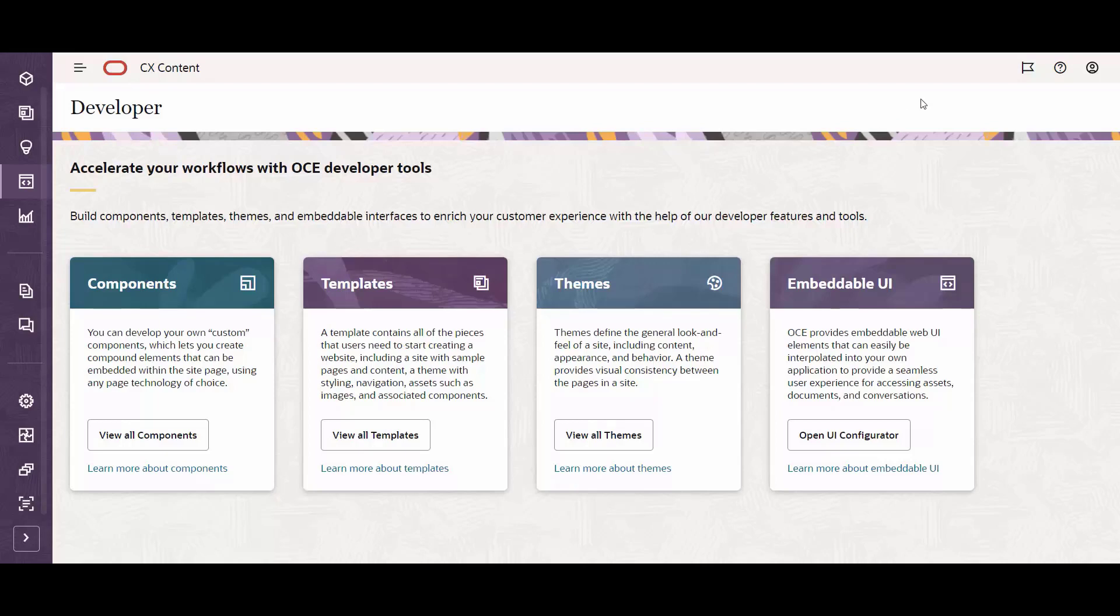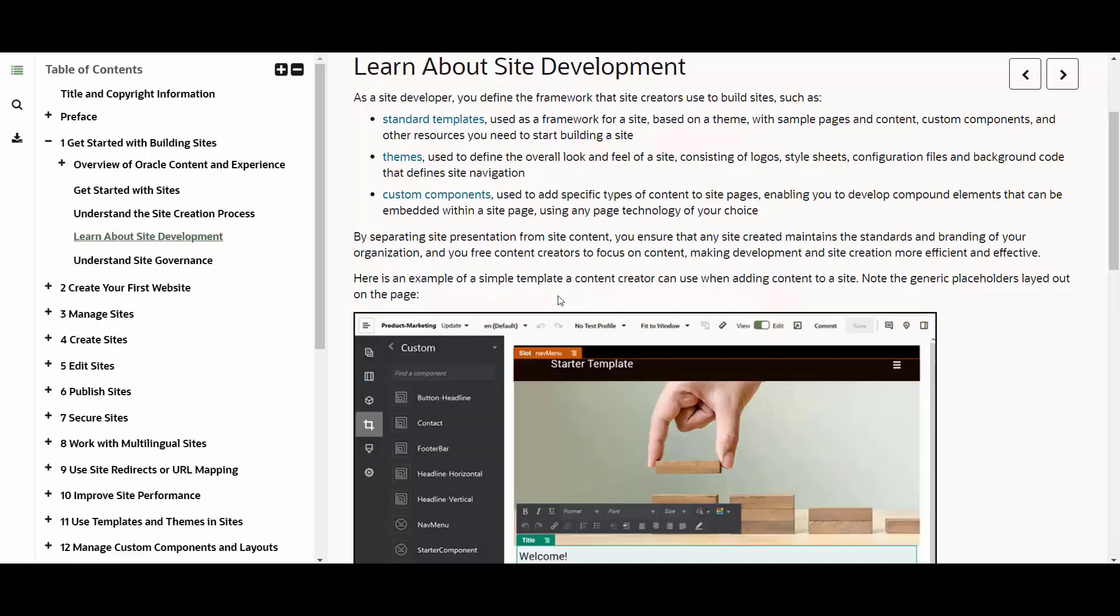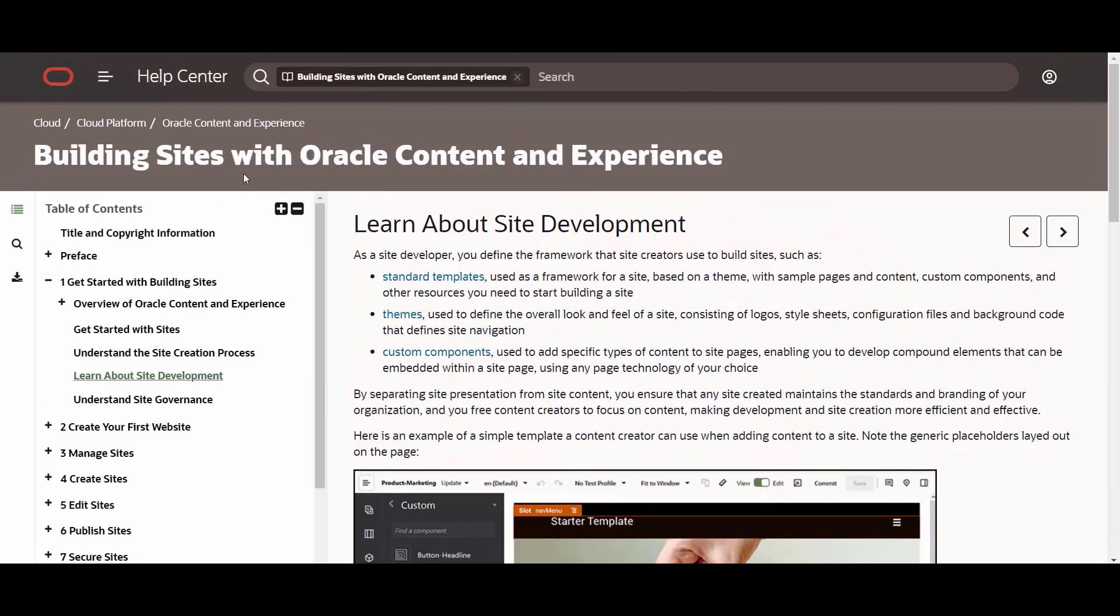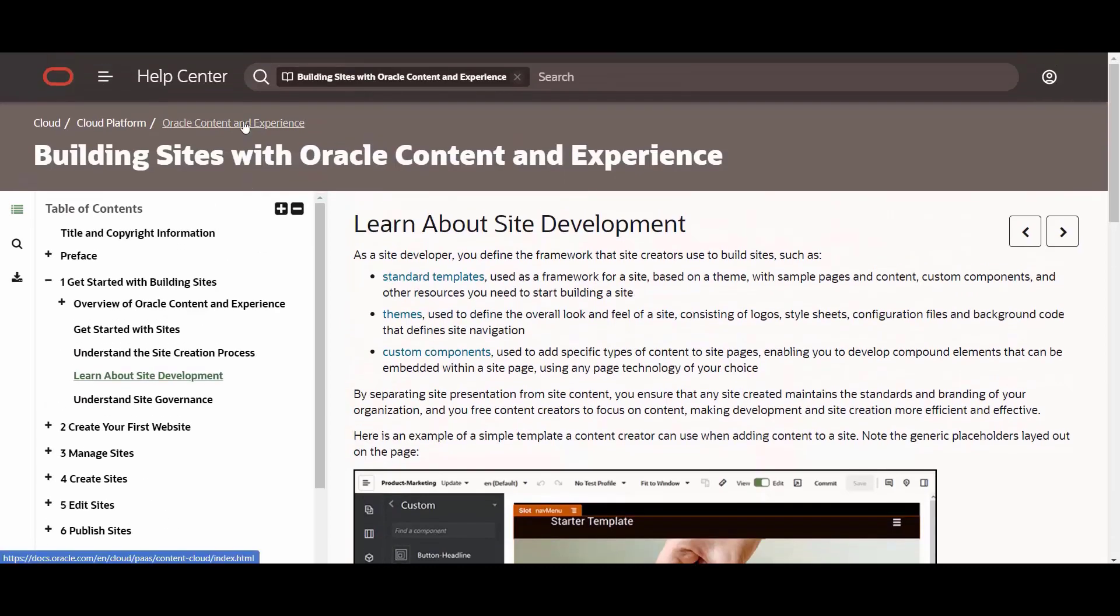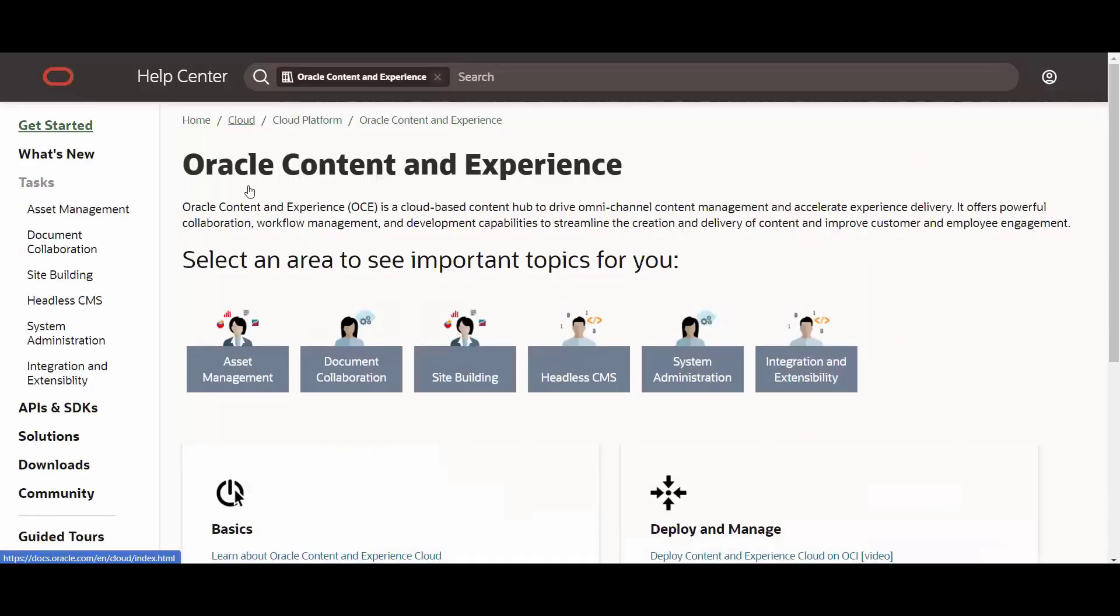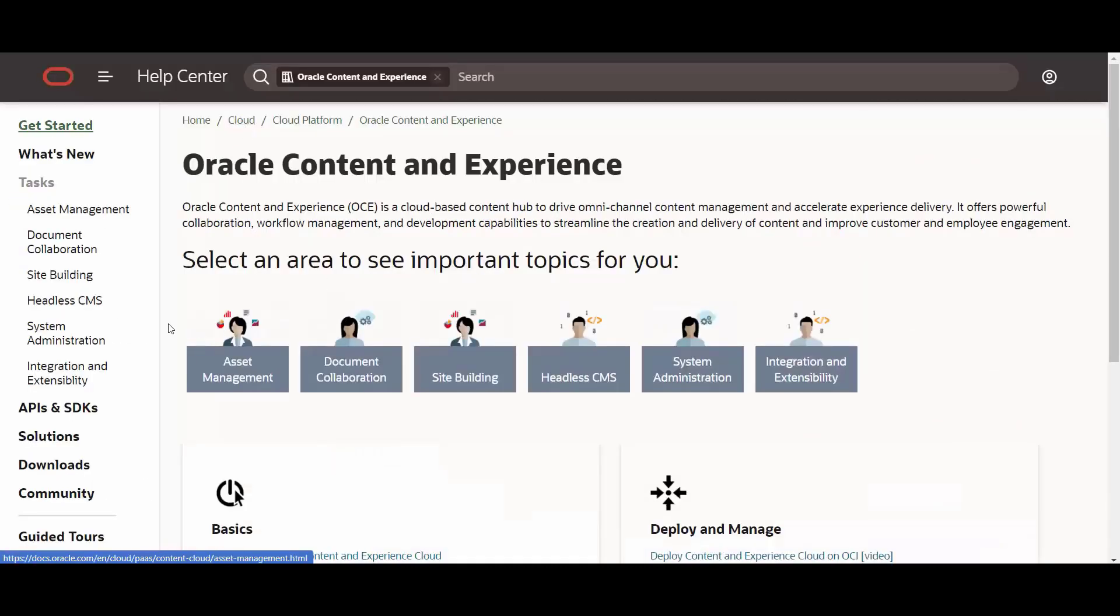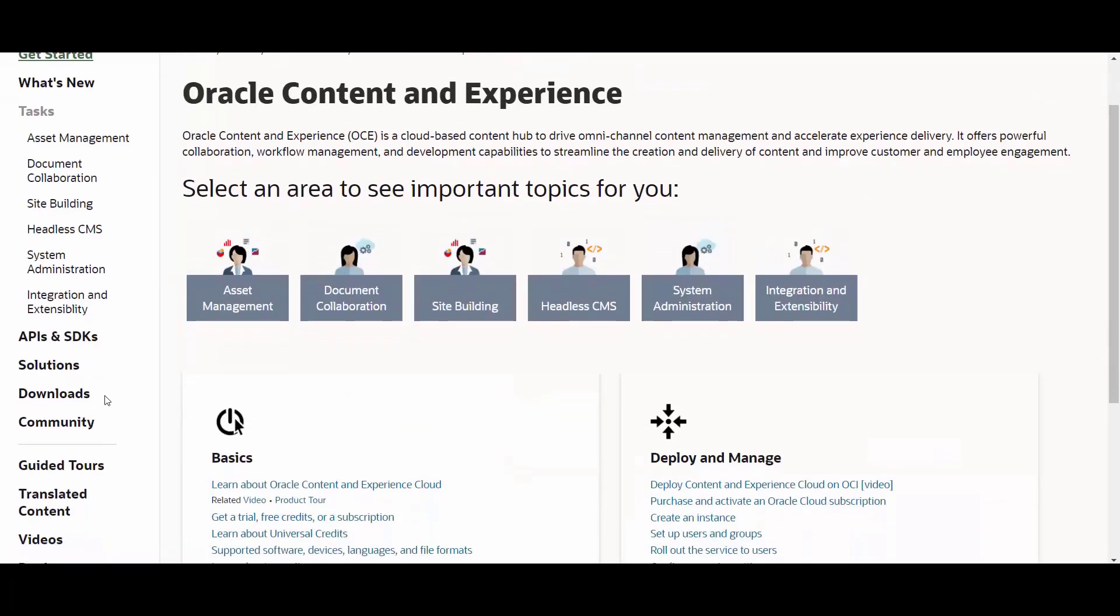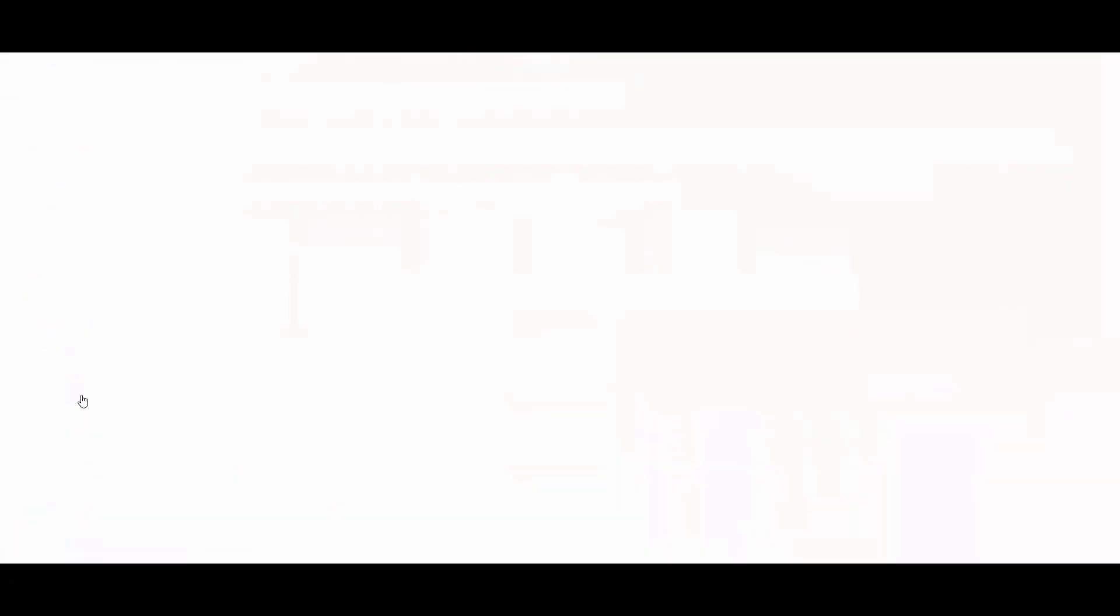In order to access this, users will need to access the documentation from the top right question mark available in the CX Content UI. This will redirect them to the standard documentation where they can click on the root entry and then click on the Downloads page.